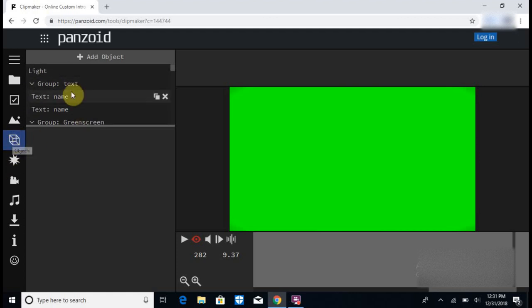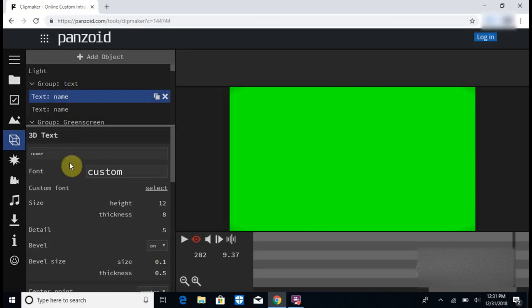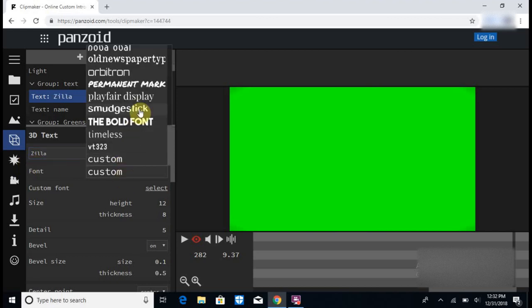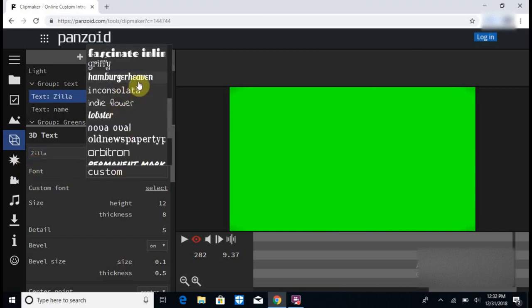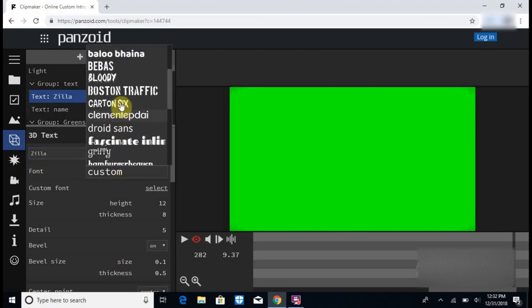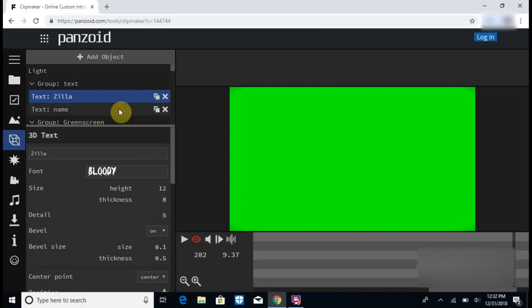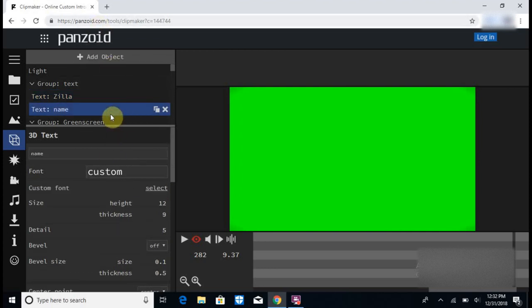So then you go to the square right here, you can see it right? You click the text name and you can put in your YouTube channel name. I'm just going to put in Zilla. You can pick a bunch of different types of fonts here. I'm going to choose this one. I'm going to go over here and do the same thing, change it.